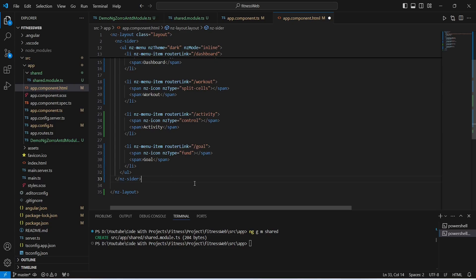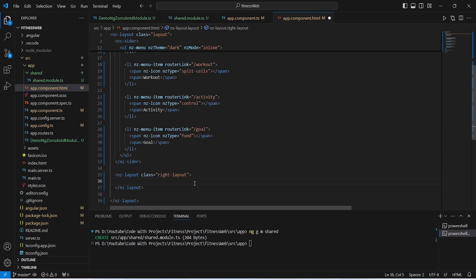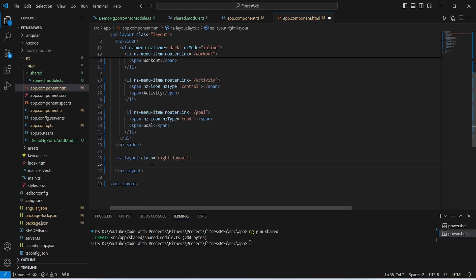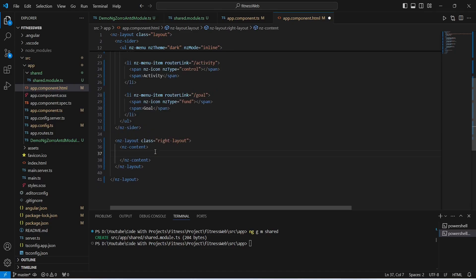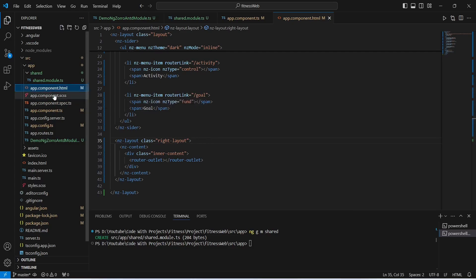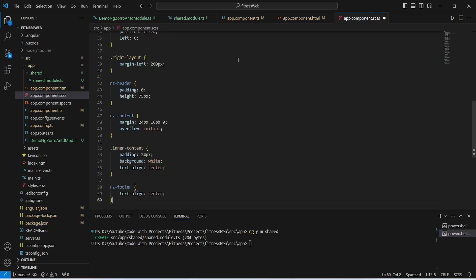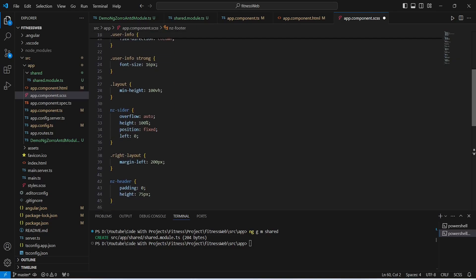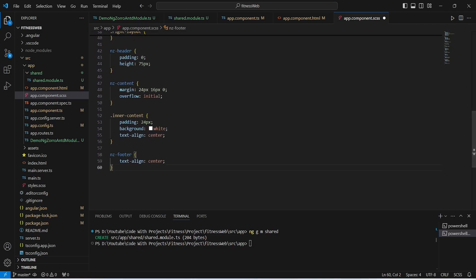Now we need to create a new section to show the contents of the components. After the nz-sider tag we will create an nz-layout tag with a class of right-layout. In this nz-layout we will add an nz-content tag, and inside that a div with a class of inner-content. In this div we will create a router-outlet tag which will show the contents of the components. With this our HTML code is completed. We will save this file, open app.component.css, paste the CSS code, save it, and run our application.